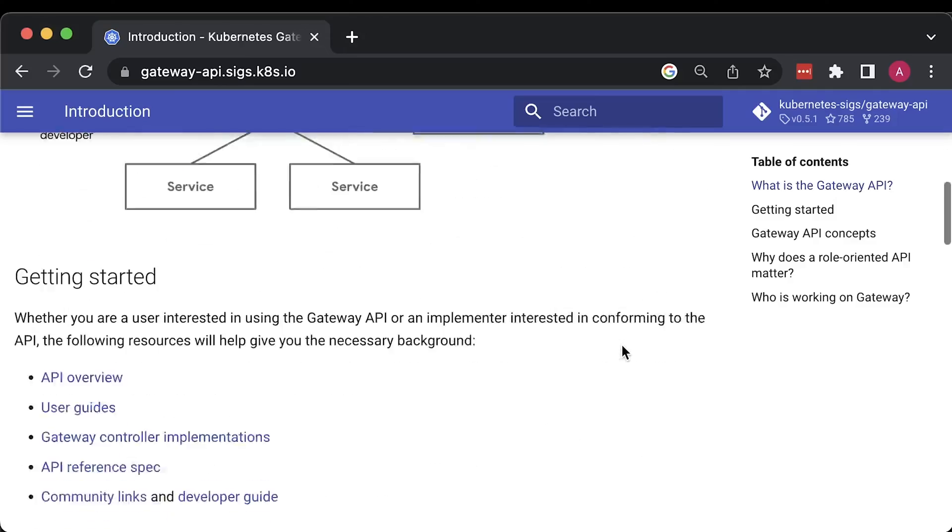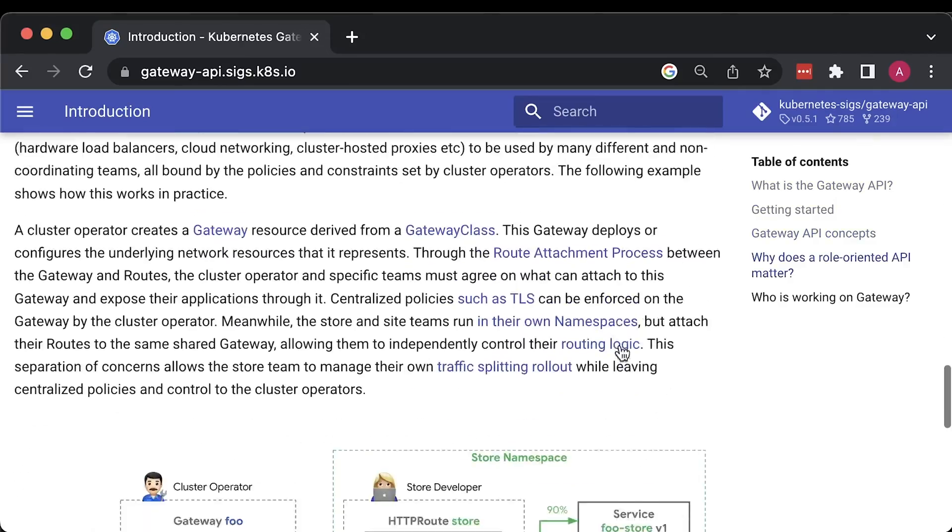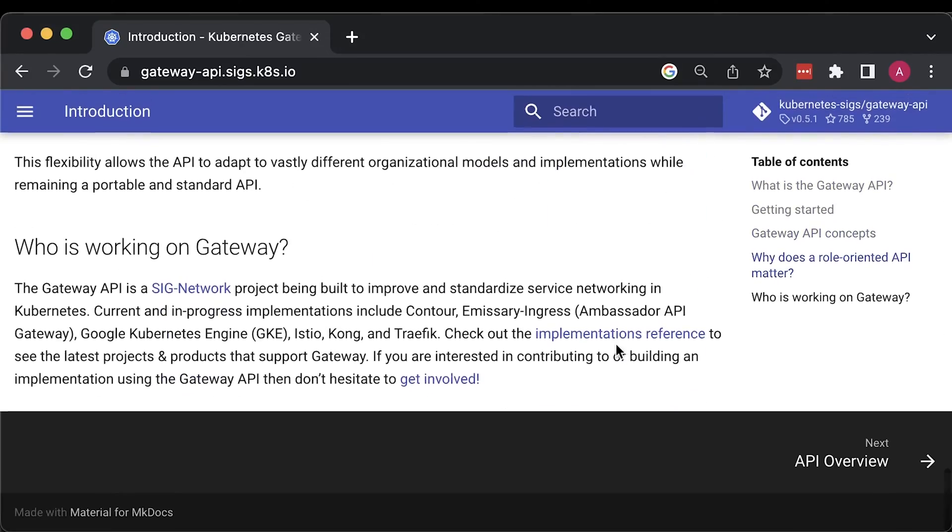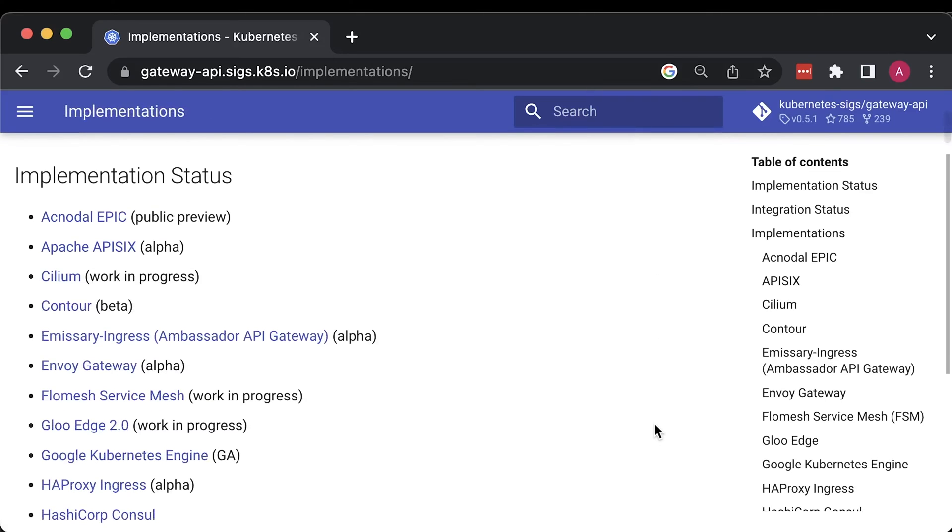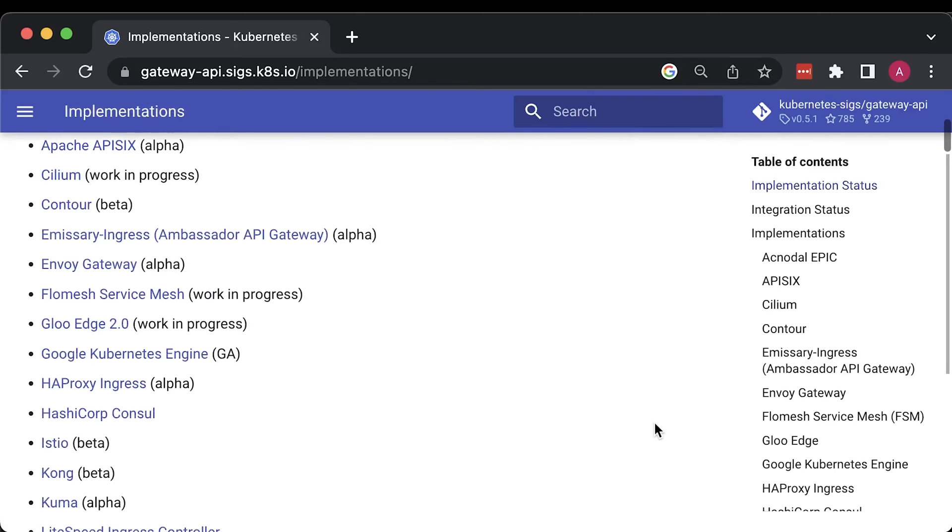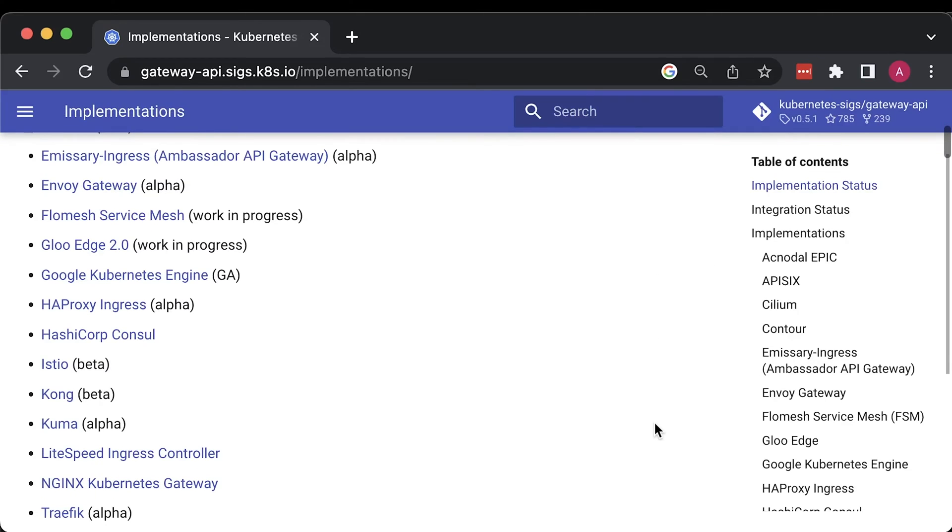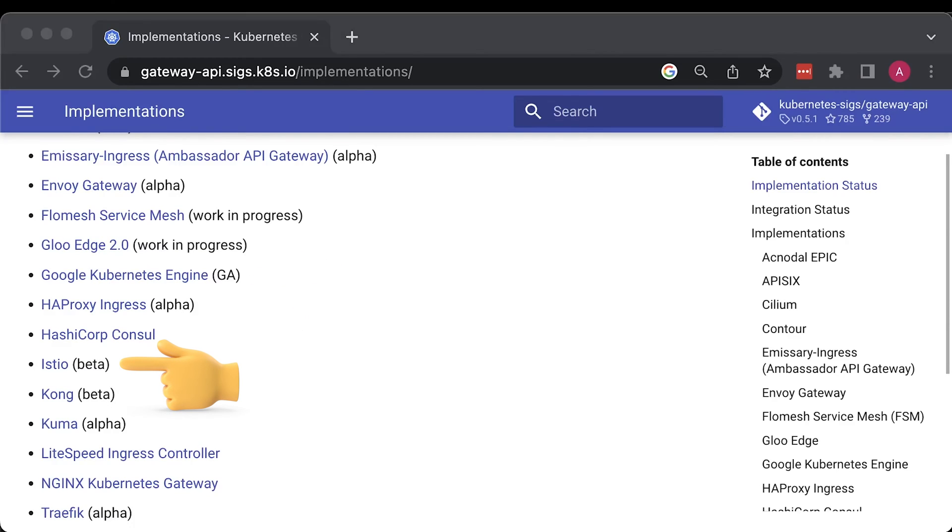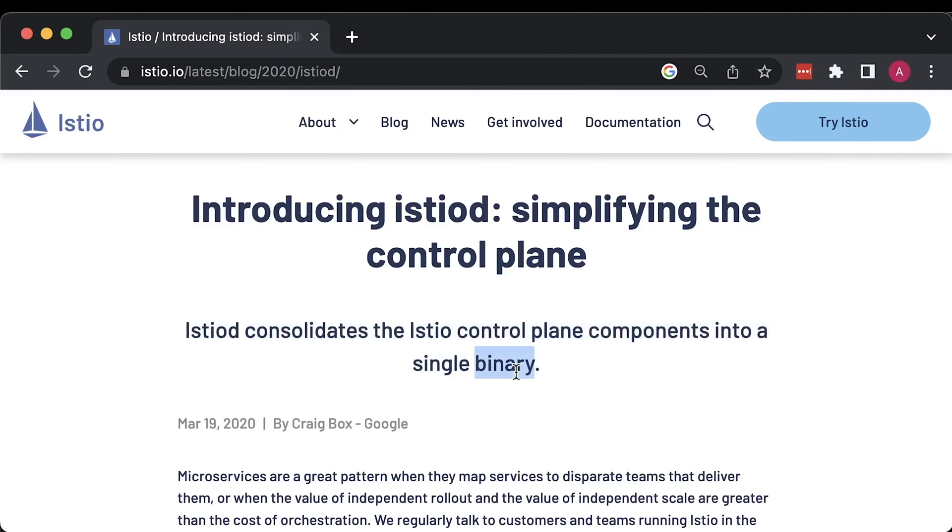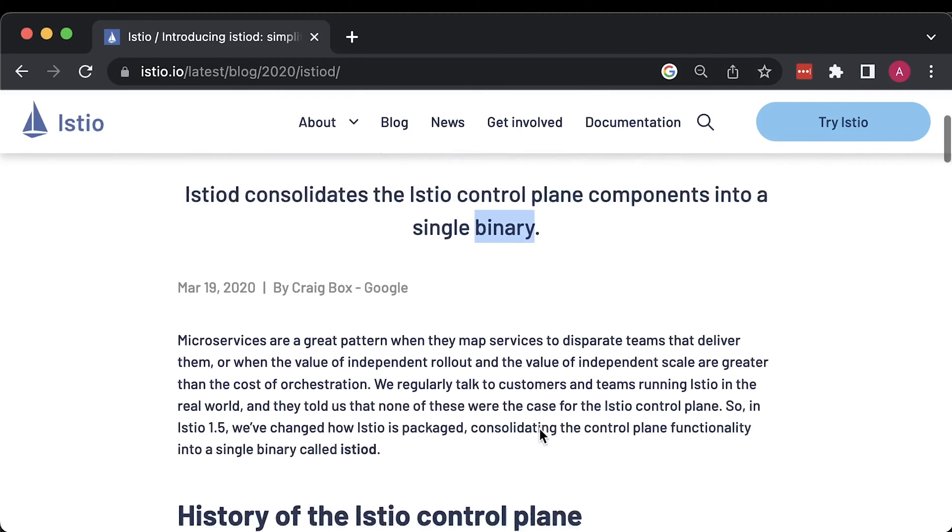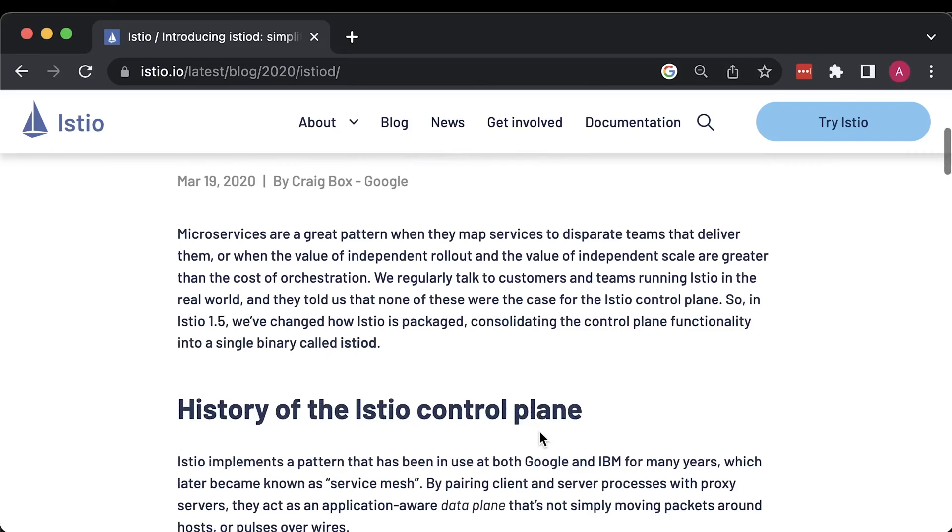In this early stage, not all projects support Gateway API just yet. Most of them are in alpha stages, but notably, Google Kubernetes Engine promoted Gateway API to GA. In this video, we'll use Istio service mesh since it's already in beta. You don't have to use all the Istio features, such as injecting sidecars into your pods. You can limit it only to the Gateway API, which will work with regular Kubernetes services. Istio greatly simplified deployment to a single IstioD service, which is another reason I chose Istio.